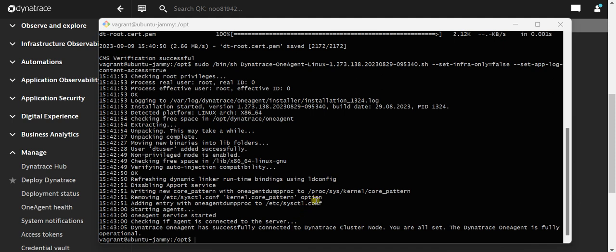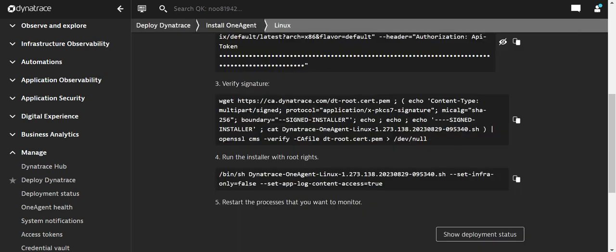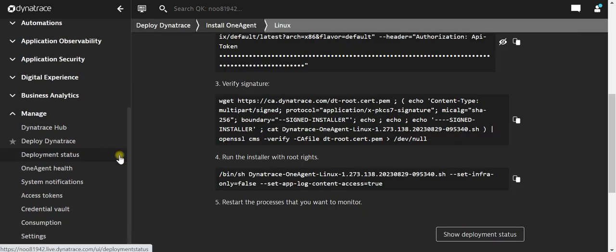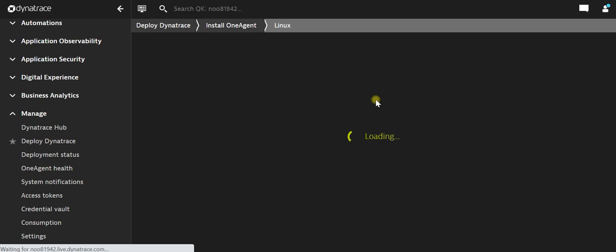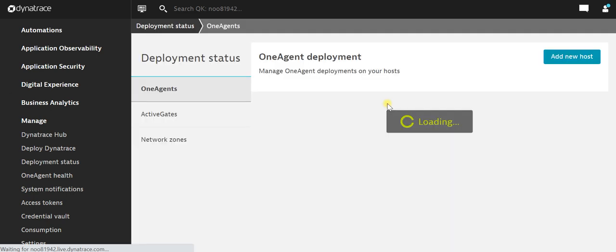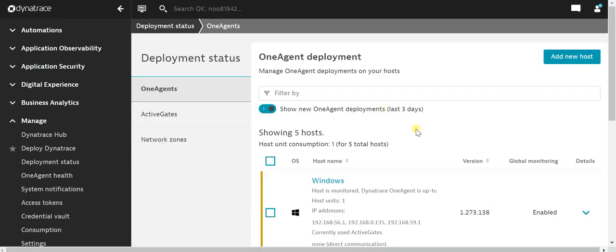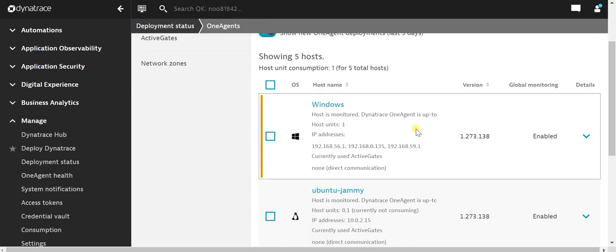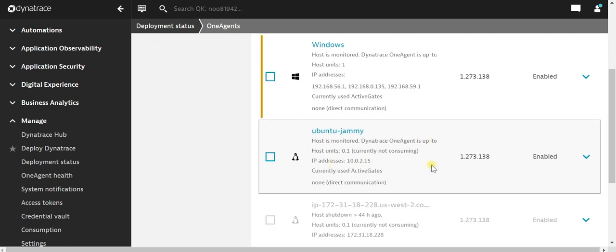Now let's see in the Dynatrace portal itself whether we can see the agent has been installed or not. Let's go to Deployment Status. Here we have the machine which we have installed right now. The host is being monitored and this one agent is up. The agent has been installed.